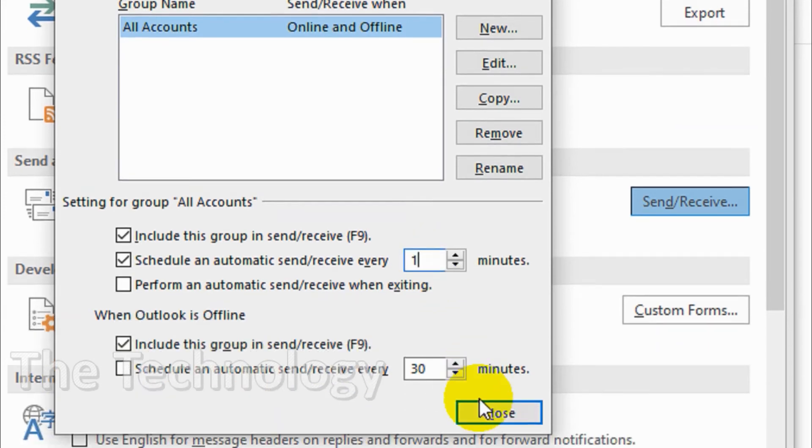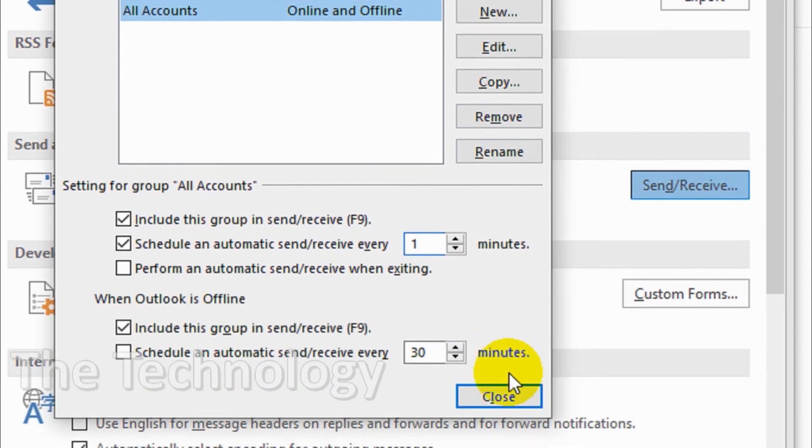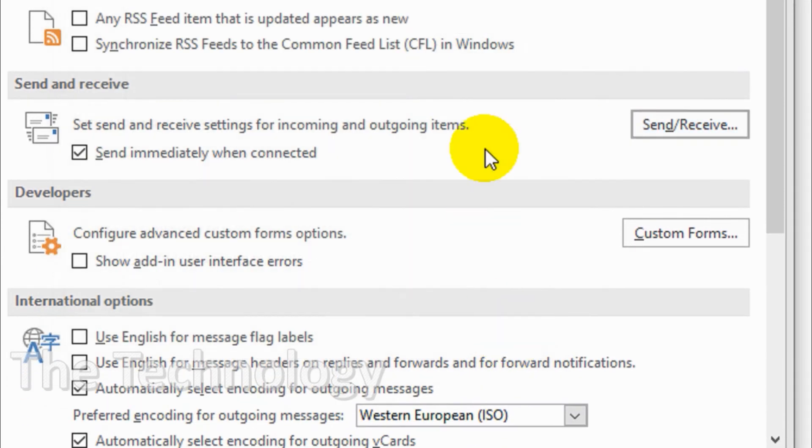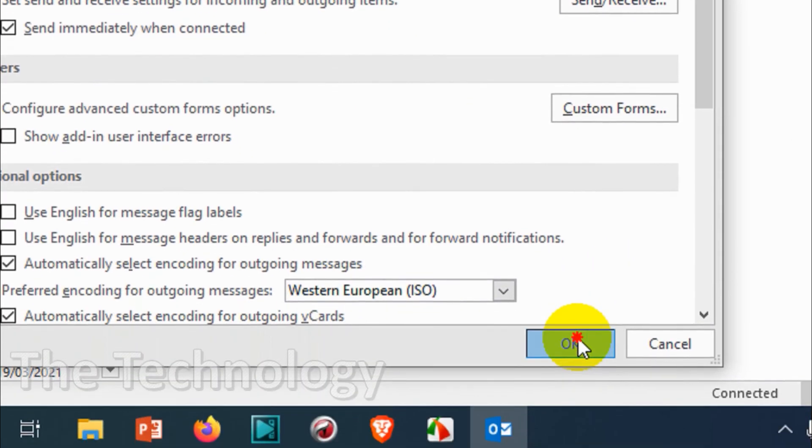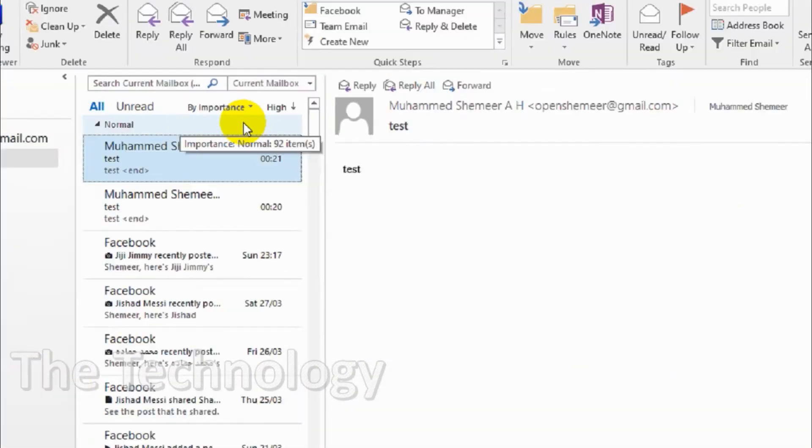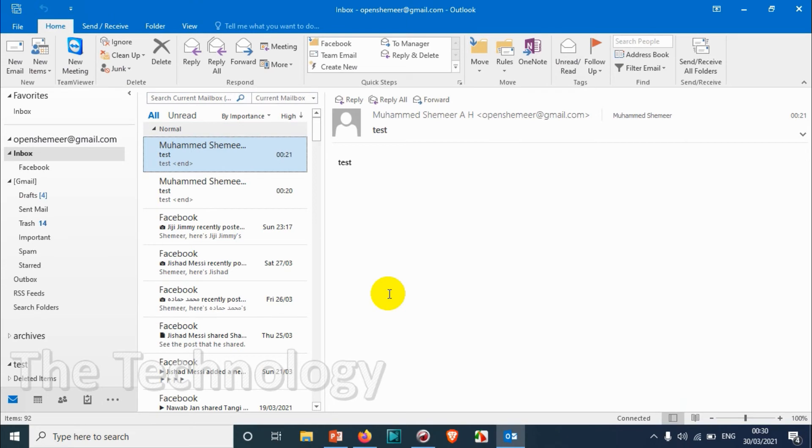I'm going to choose one minute and click Close, then OK. The timing has been changed from 30 minutes to one minute. After each minute, it will send and receive for all emails in the profile.